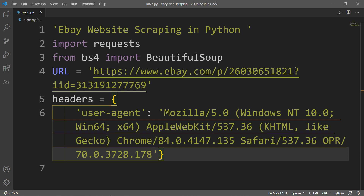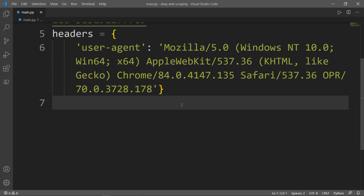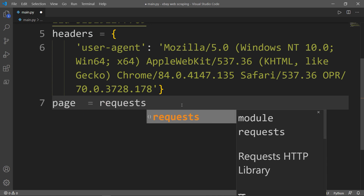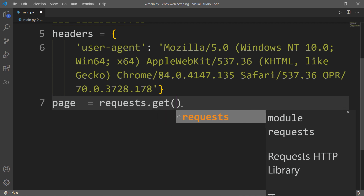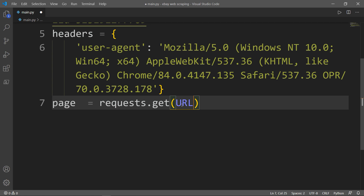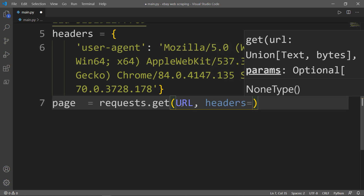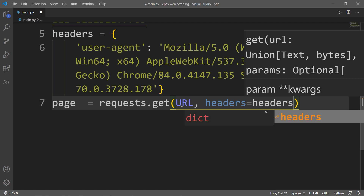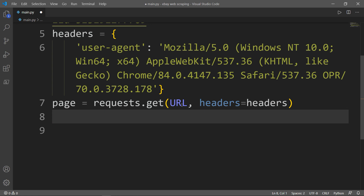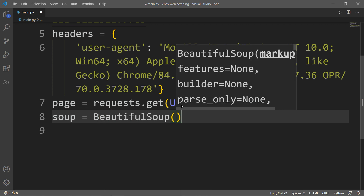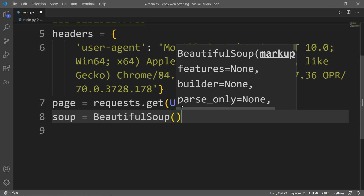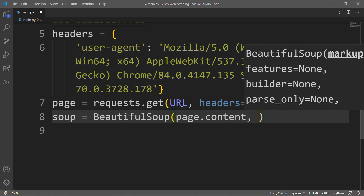Next I need two variables: page and soup. Page will be equal to the requests module accessing the get method, passing in the URL and setting the headers to the headers we defined above. Then I will create a variable called soup, which will be equal to the BeautifulSoup module, passing in the content of the page I would like to return, with the second parameter being the html.parser method.